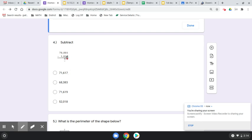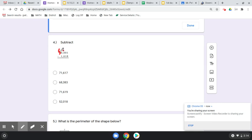All right, we're going to need to do some subtracting across zeros here. I cannot take 8 from 1, so I need to regroup where I have value. I have value over here in my 10,000s. That 7 is going to become a 6, and then everything else across becomes that 9.